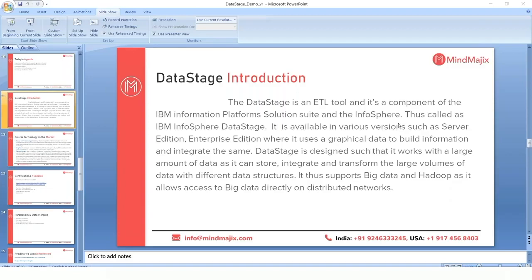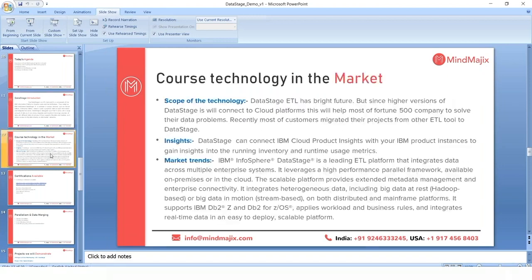DataStage version 11.7 connects to cloud platforms like GCP, BigQuery, and Snowflake DB, as well as other cloud environments. It has very good scope in the market — it has a bright future because most projects with data warehouses built on other ETL tools are planning to migrate their code to DataStage, as its license cost is less compared to other ETL tools. The main feature of the latest version 11.7 is its connectivity to cloud databases.